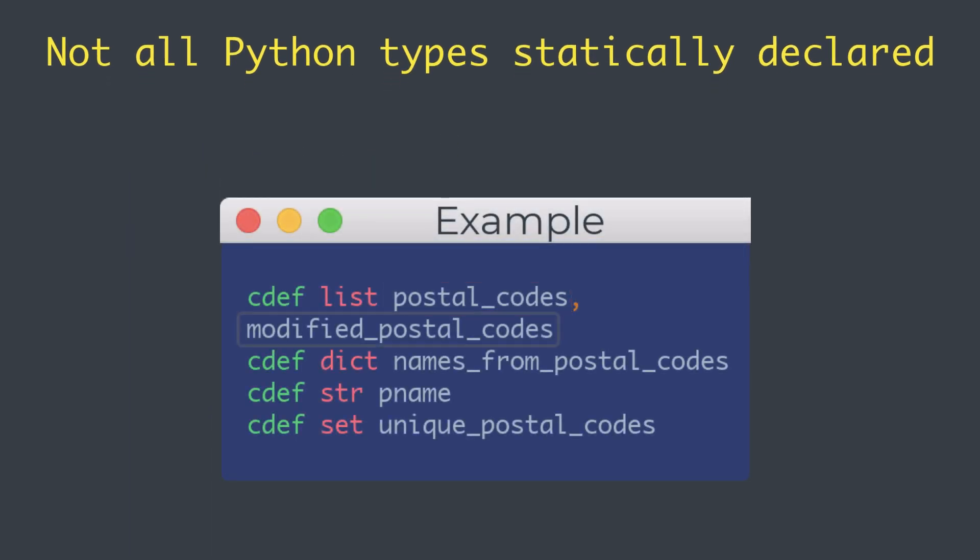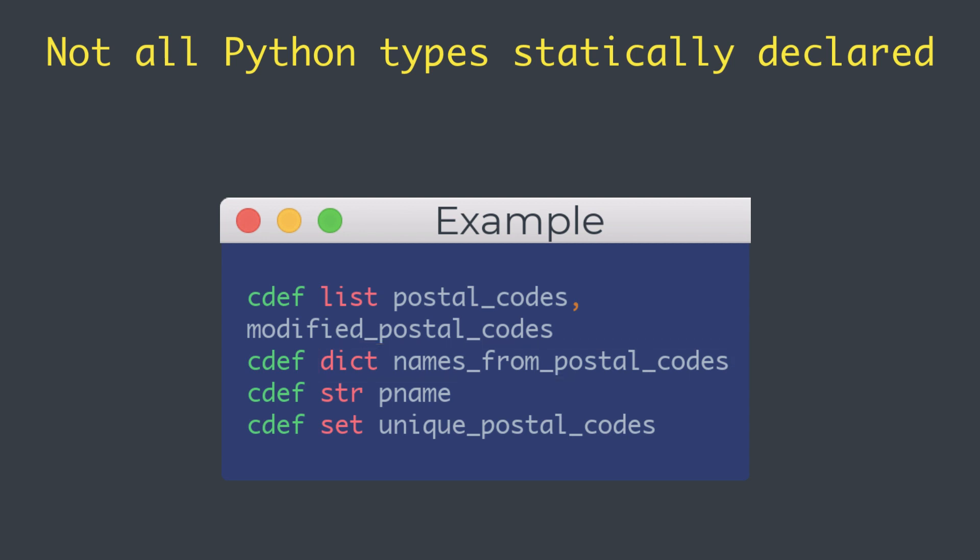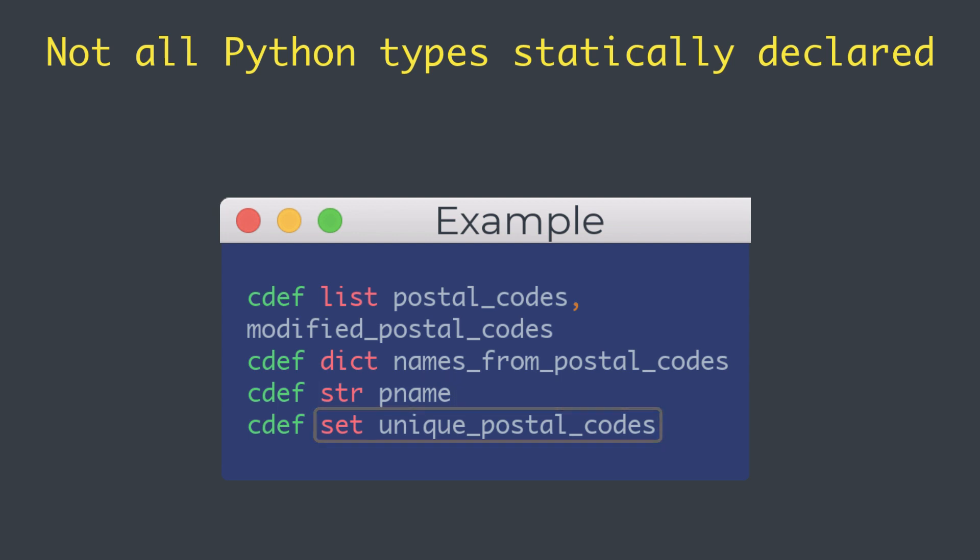As you can see in a few examples here, we have defined the postal_codes and modified_postal_codes as the list type of Python. Then we have the names_from_postal_codes dict, and then the p_name string, and finally unique_postal_codes set.